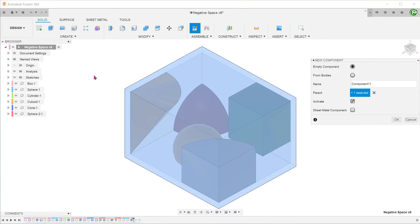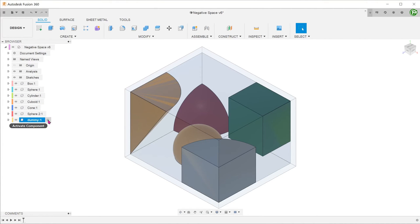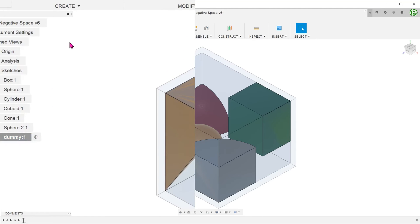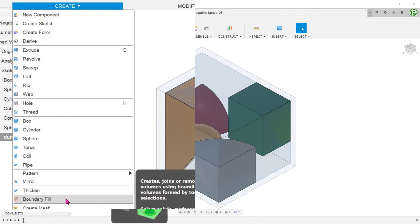As with the previous method, create a new component. With the new component active, go to create boundary fill.